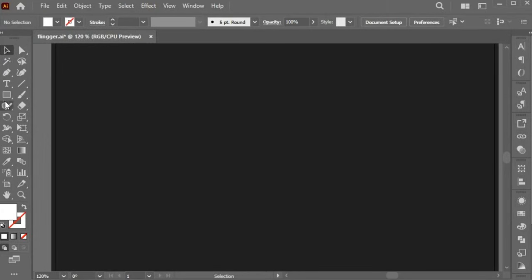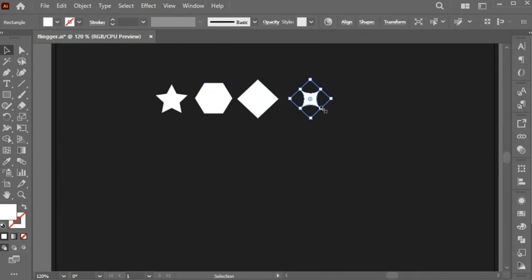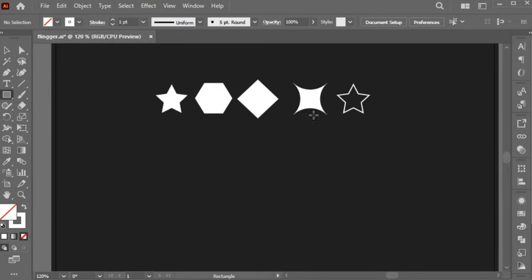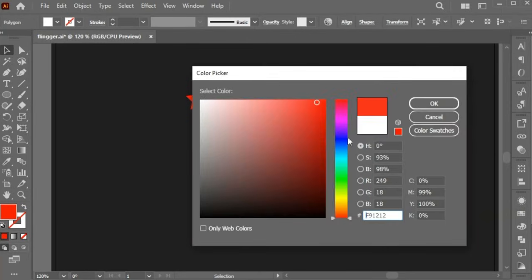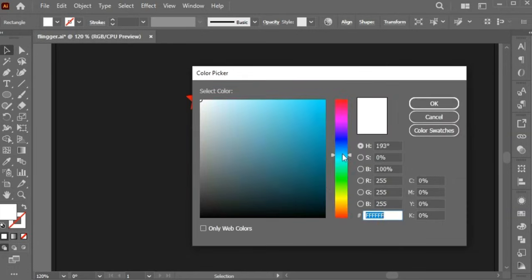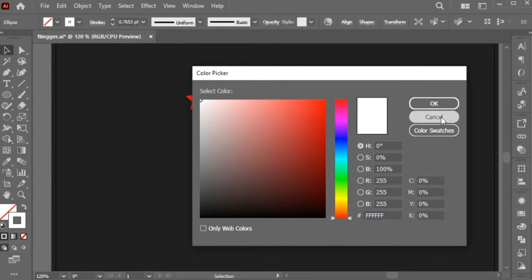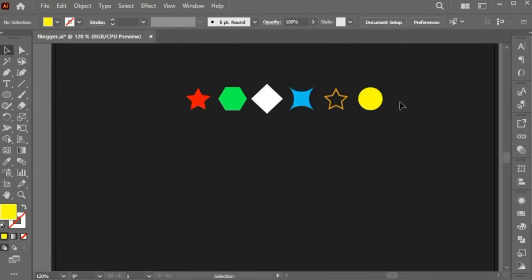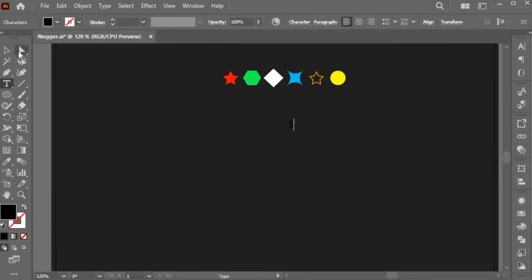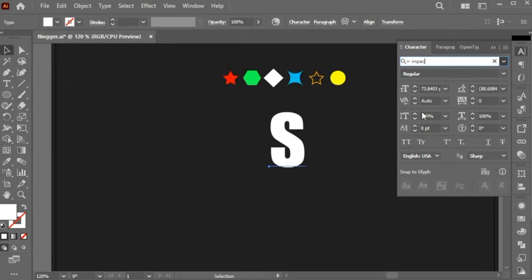First, I am going to create different shapes using Adobe Illustrator tools. Now applying different colors to the shapes. And then type any letter — I type the letter S. Changing its font to Impact, because it's a bold font.